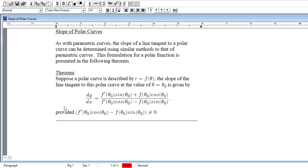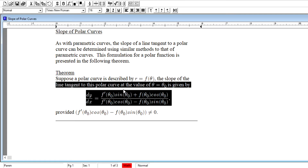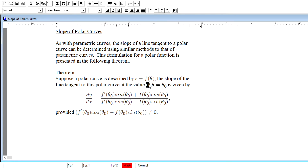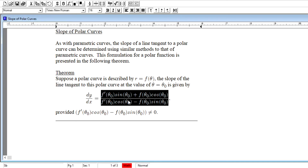This theorem starts with the assumption that we have a polar function. We suppose we have a polar curve described by r equal to f of theta. If we're interested in the slope of the line tangent to the polar curve at some specific value of theta — at some particular angle measurement — that slope is understood as dy/dx: the instantaneous change in y with respect to the instantaneous change in x.